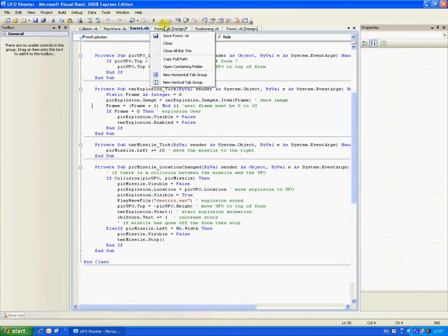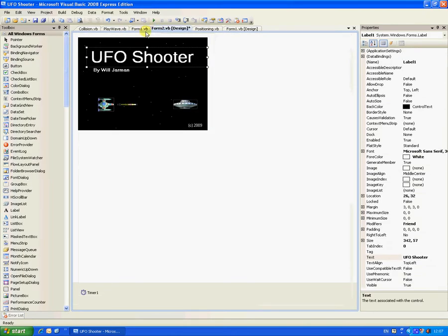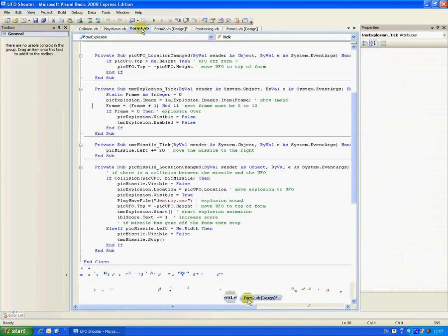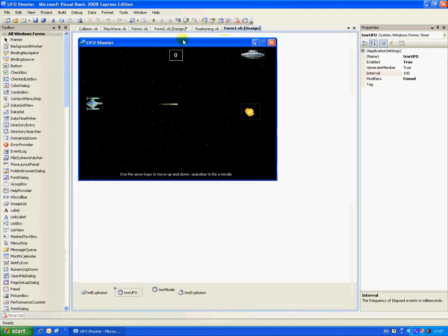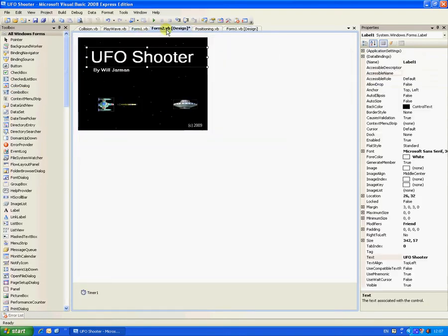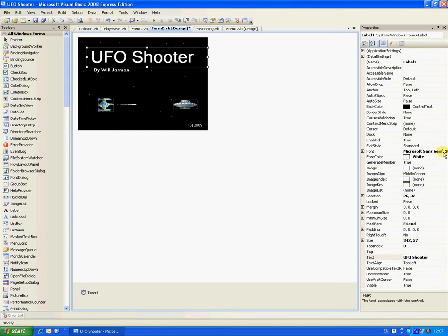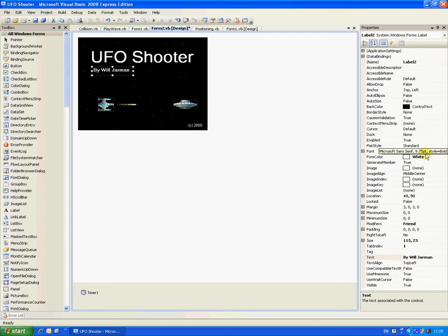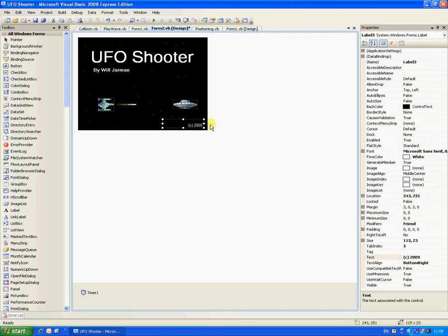First you need to add two forms, another form two and form one, which is your splash screen. You need to add three labels: one which is the header, which is 36 points and bold saying UFO shooter, then about 10 point bold for your name, and then copyright thing down there, which is text align bottom right.